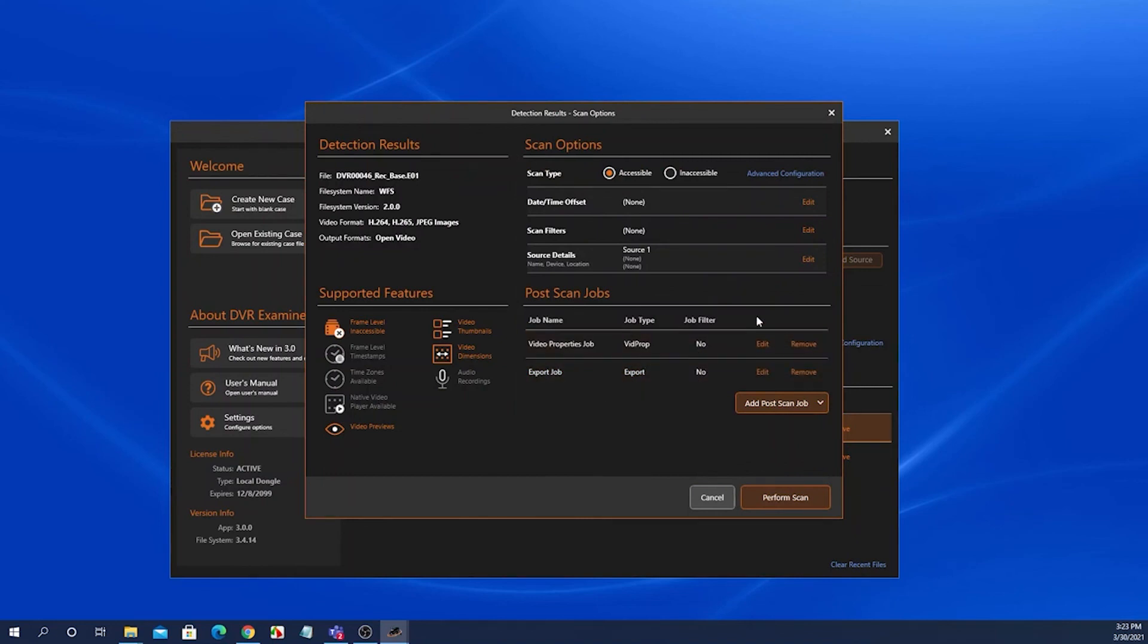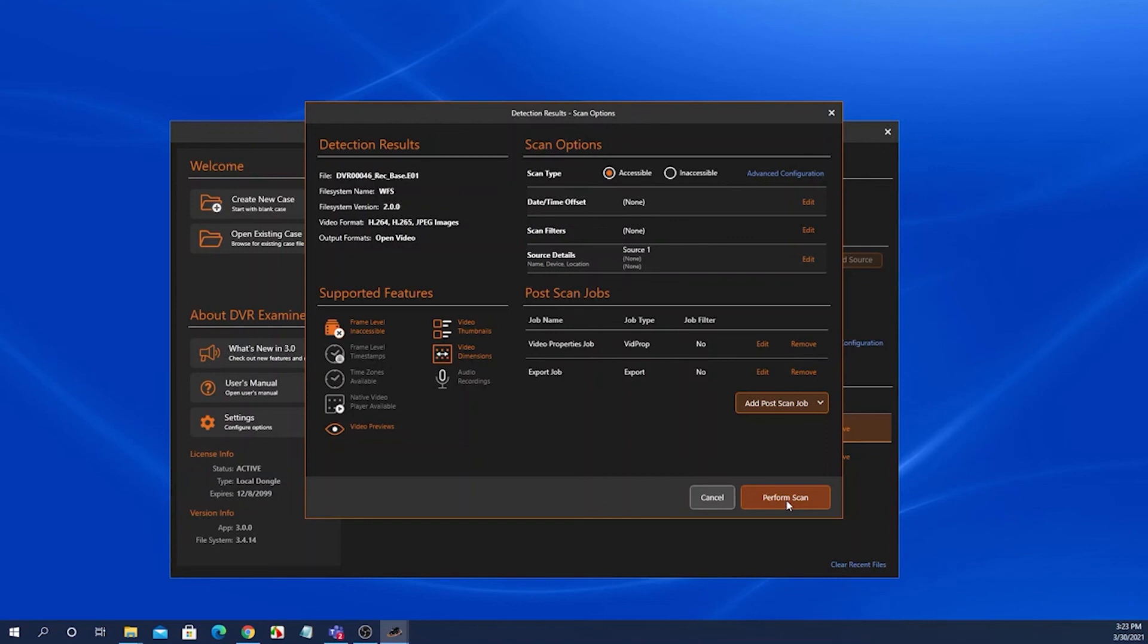So that is in a nutshell the detection results and scan option screen. Once we click perform scan, DVR Examiner will open up onto the main screen and display all of the clips in the clip list and that will be covered in a separate video. Thank you.